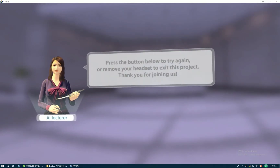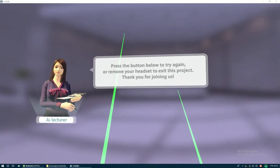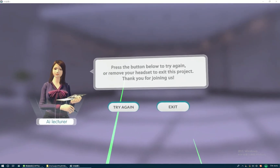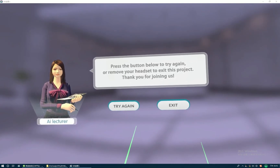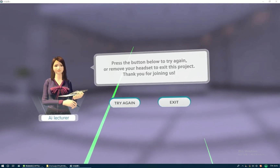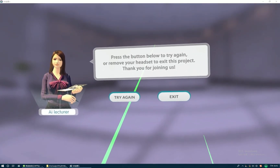Now, press the button below to try again, or remove your headset to exit this project. Thank you for joining us.